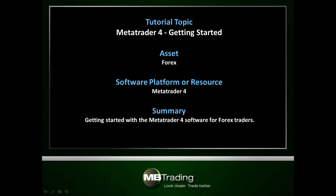This presentation covers how to get started with your MetaTrader 4 software, including download, installation, and initial setup.